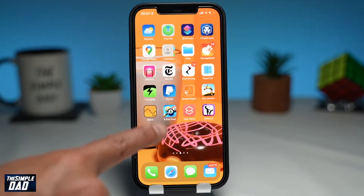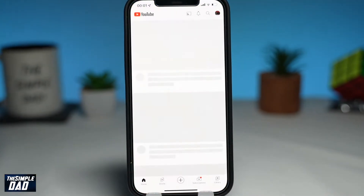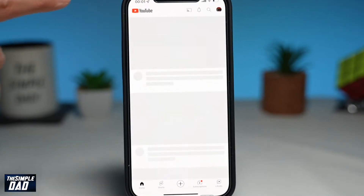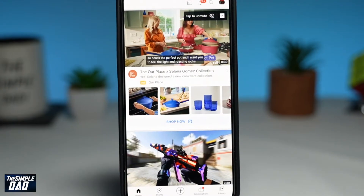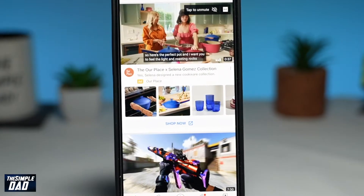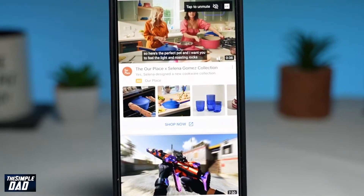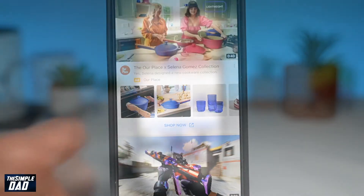Welcome to another Simple Dad iPhone tutorial. In this video, I'll show you how to change an icon image on your iPhone and disable the notification when you try to open it.